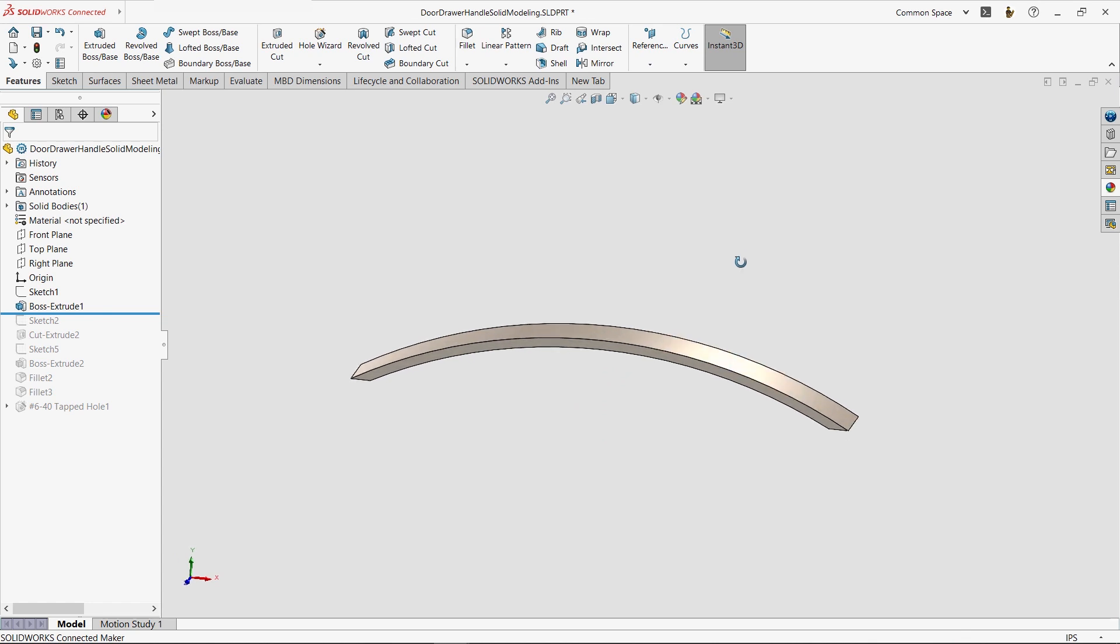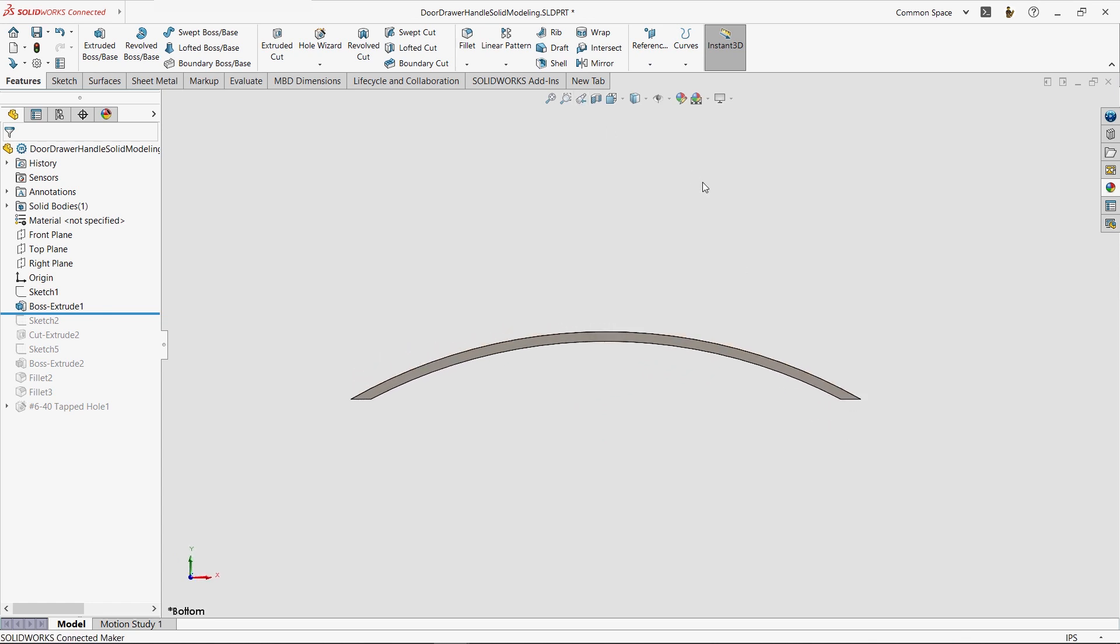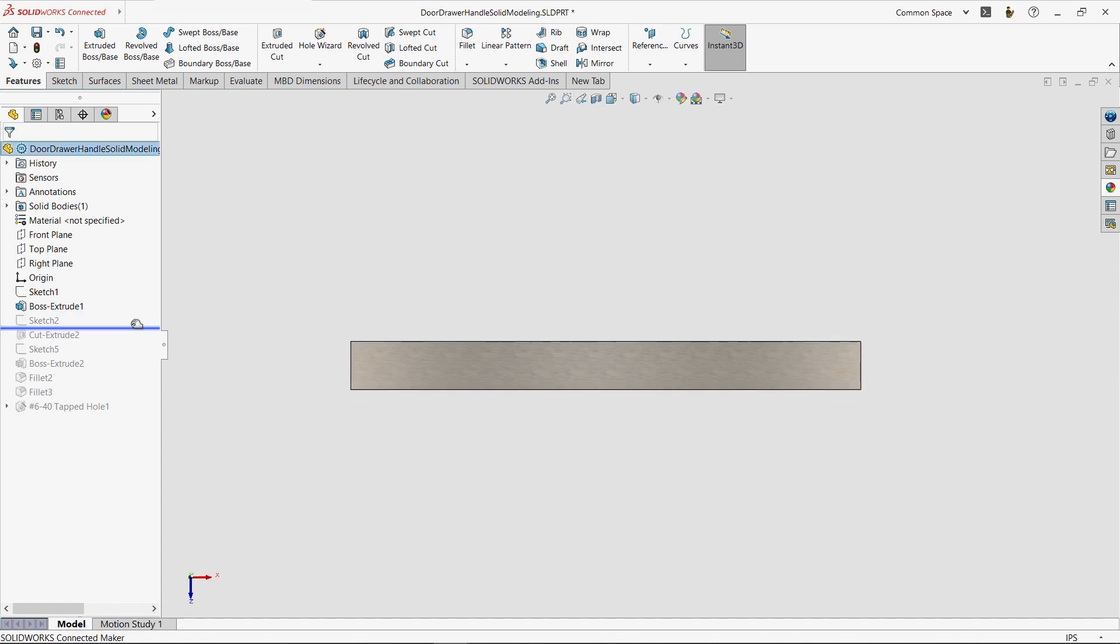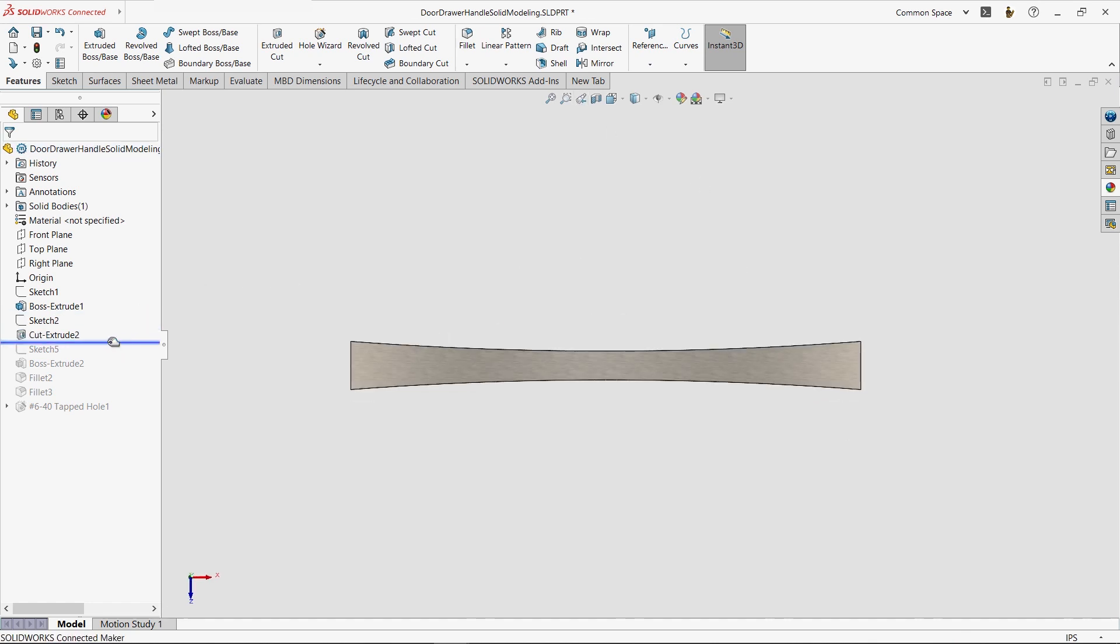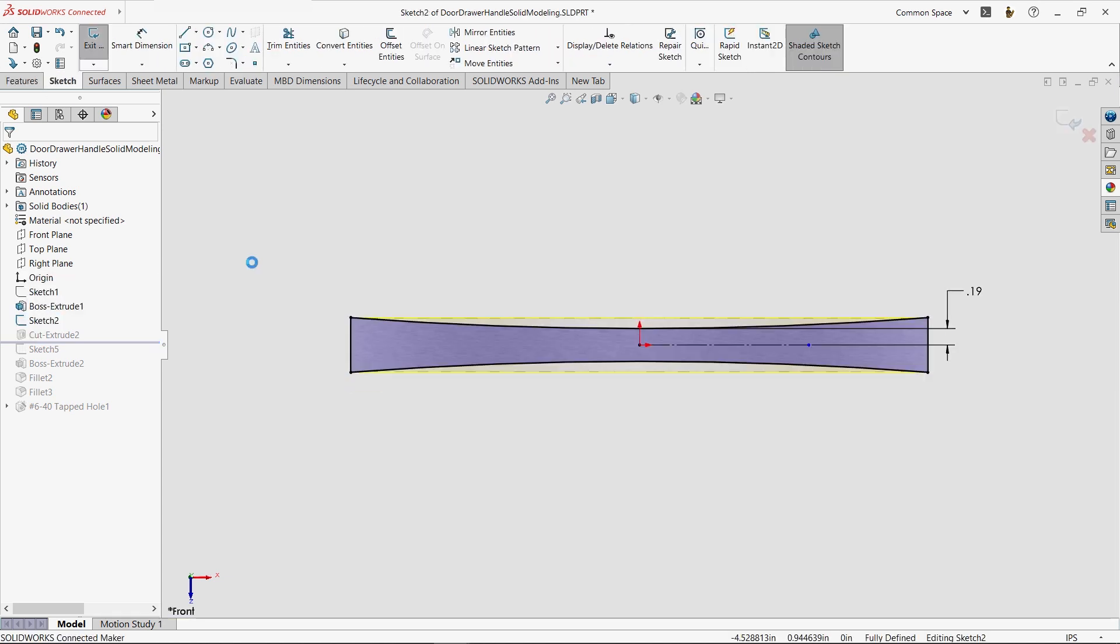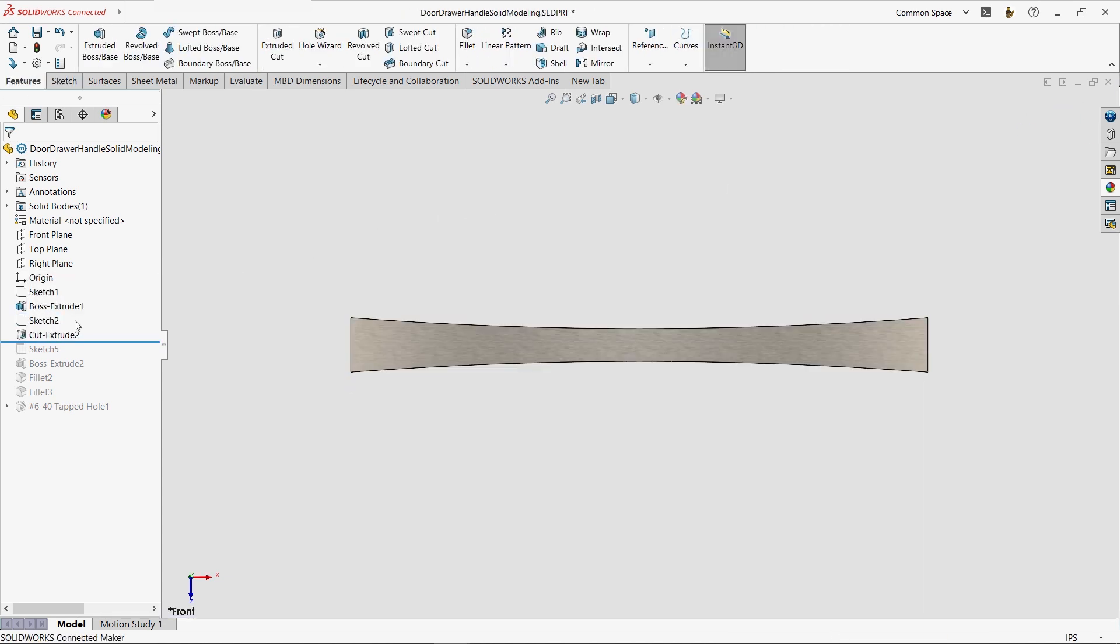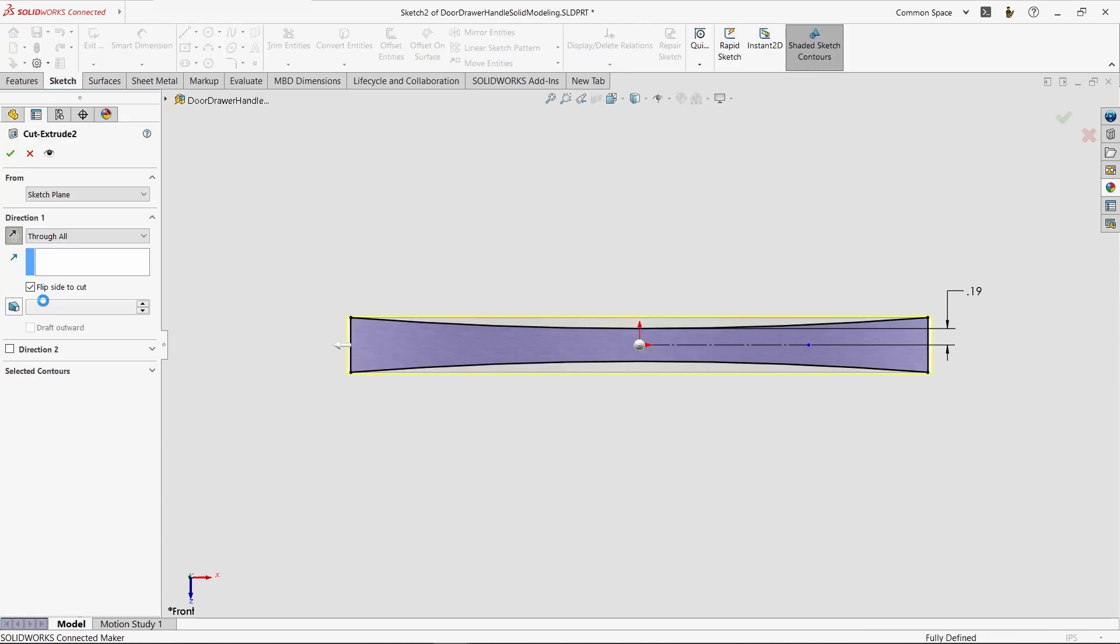To refine the shape a bit, a cut was then made, and it too had an underlying simple closed sketch. What's interesting here is that the cut was set to remove all the material outside of the profile, as opposed to the default of cutting everything inside the profile.